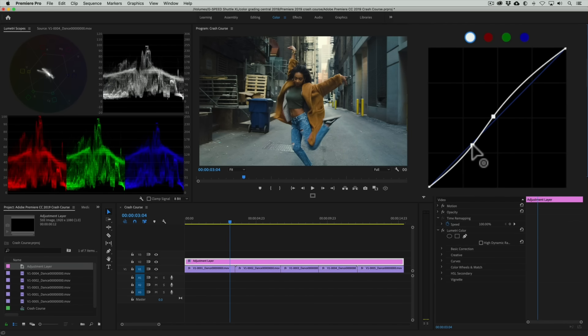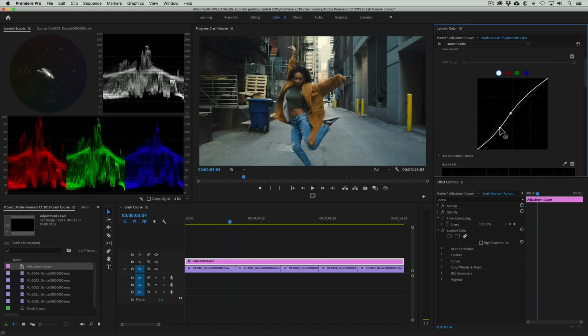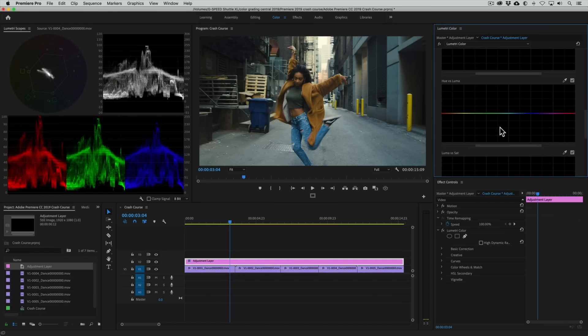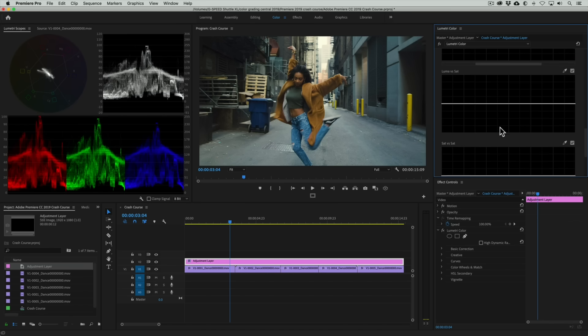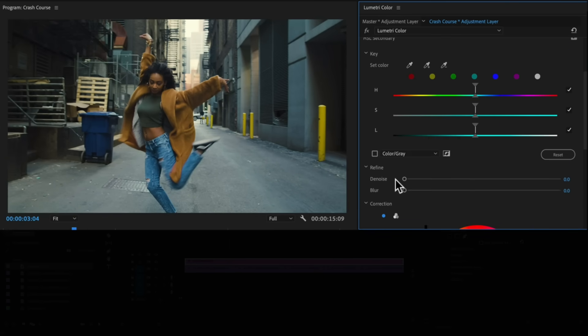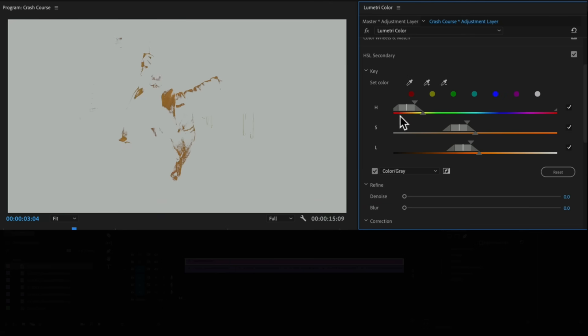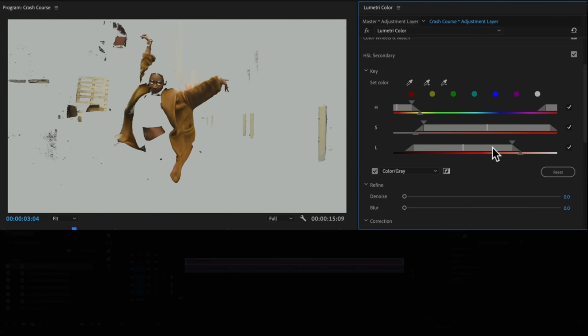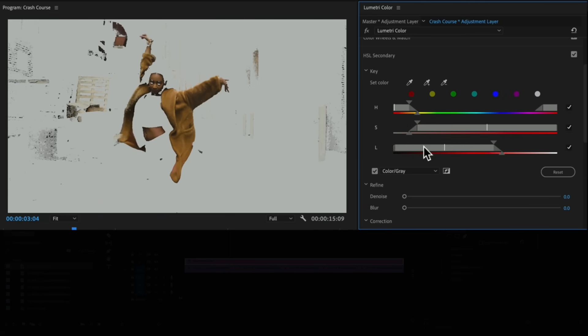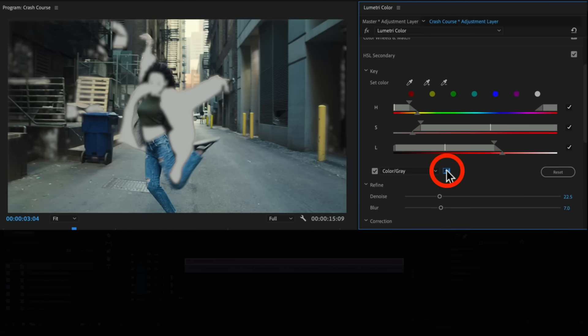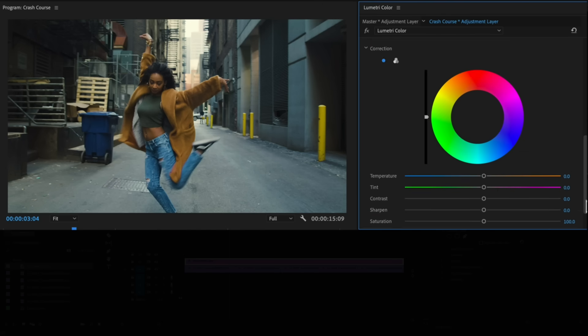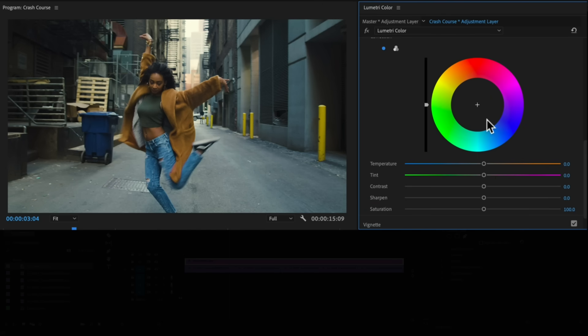For color we need to push teal into the overall image but without affecting the skin tones. So let me show you how we'll do this. We'll go to the HSL secondary panel and use the eyedropper to select our talent's skin. We'll then refine our selection with the Hue, Sat, and Luma sliders. Then add some denoise and blur for good measure. Then what we need to do, since we currently have our skin tones selected, is to actually invert our selection like so. And now we can use the color wheels to introduce teal into the image without affecting our skin tones. Now we're onto something, right?